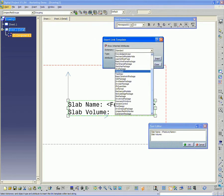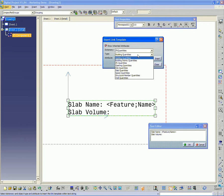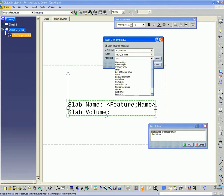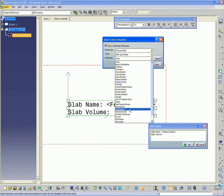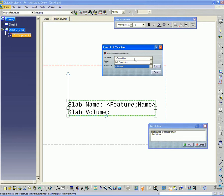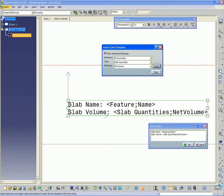I'm going to switch the dictionary to IFC quantities. Under quantities, I want to select slab quantities. Under slab quantities, there should be an attribute for net volume. You should set it to IFC quantities, slab quantities, net volume. And then once you have that set, click insert.